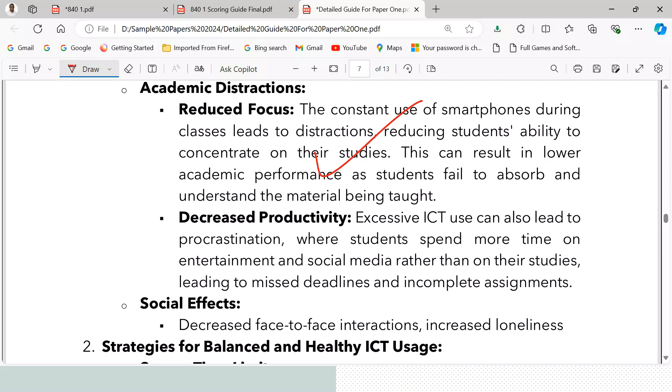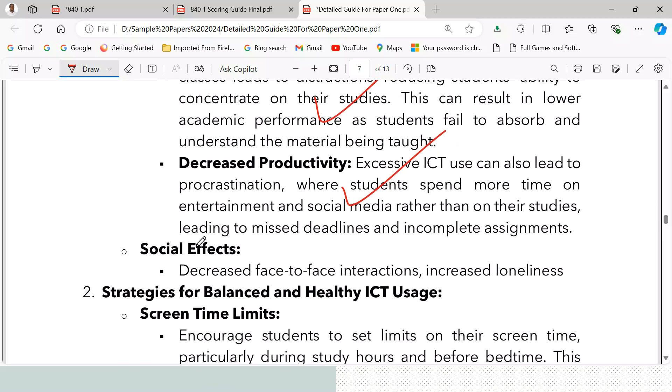Fourth, decreased productivity — excessive ICT use can lead to procrastination, where students spend more time on entertainment and social media rather than their studies, leading to missed deadlines and incomplete assignments. Fifth, social effects — decreased face-to-face interactions and increased loneliness.